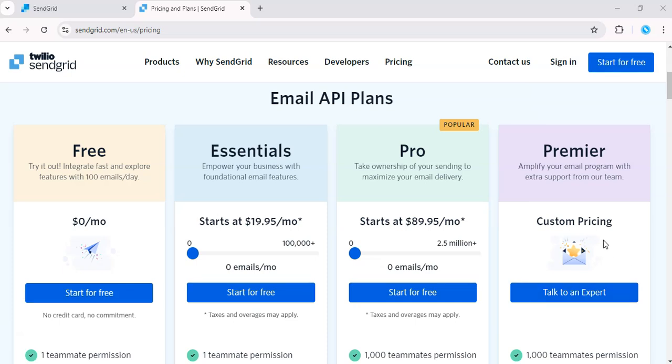And finally, if you're an enterprise sending millions of emails monthly, the Premier plan offers custom pricing and dedicated support.